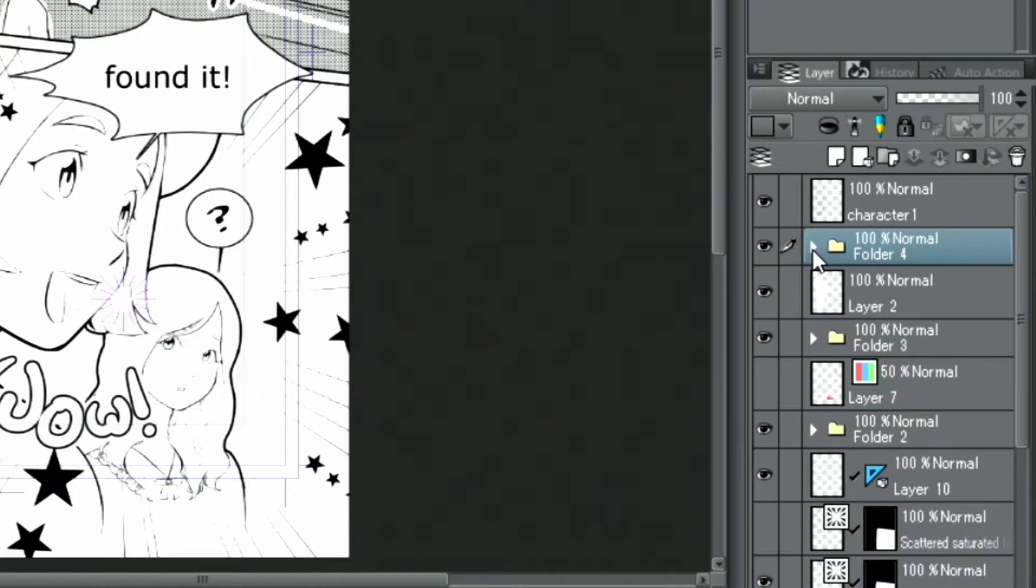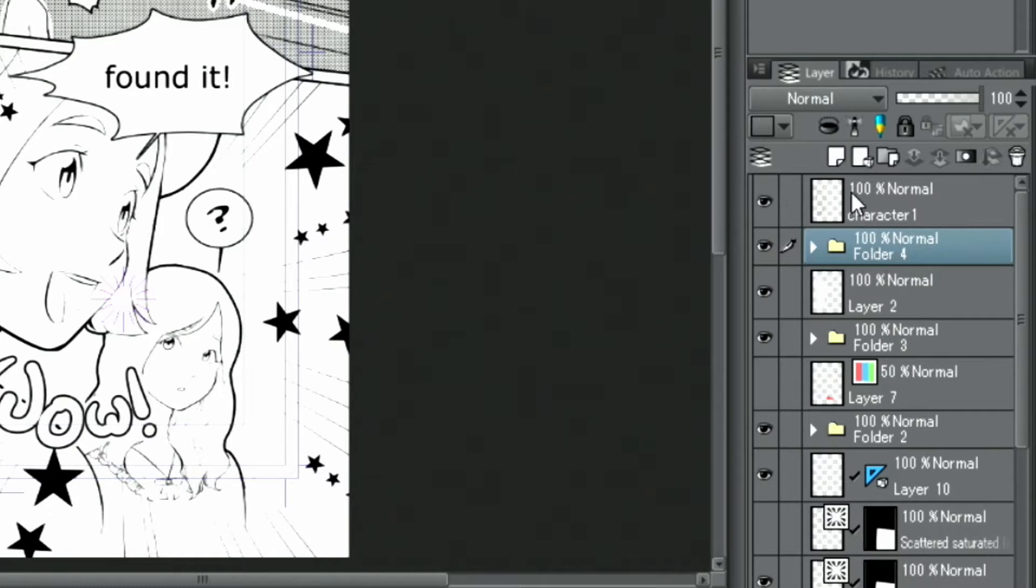Since I am no longer using the layout draft and sketch layers, I'll turn them off in the palette. I will fill in the black parts of the manuscript next. I create a separate layer for this.